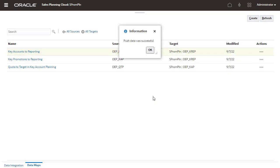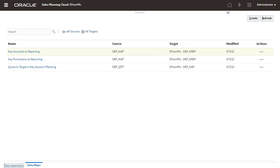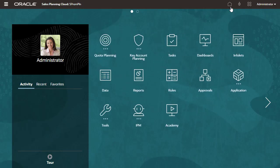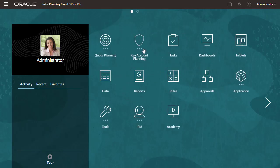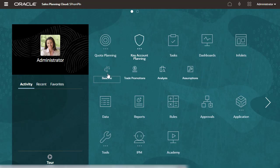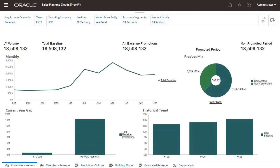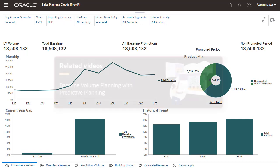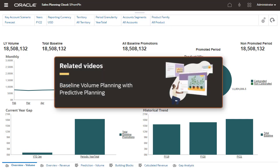To verify that the process completed, you can navigate to Jobs, then open the Baseline Overview Dashboard. The Post Configuration tasks are completed. Learn more about Key Account Planning use cases in the next tutorial.